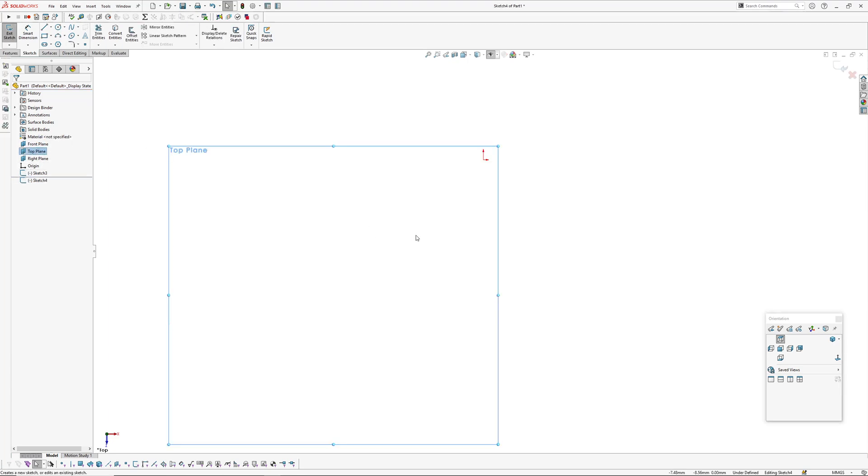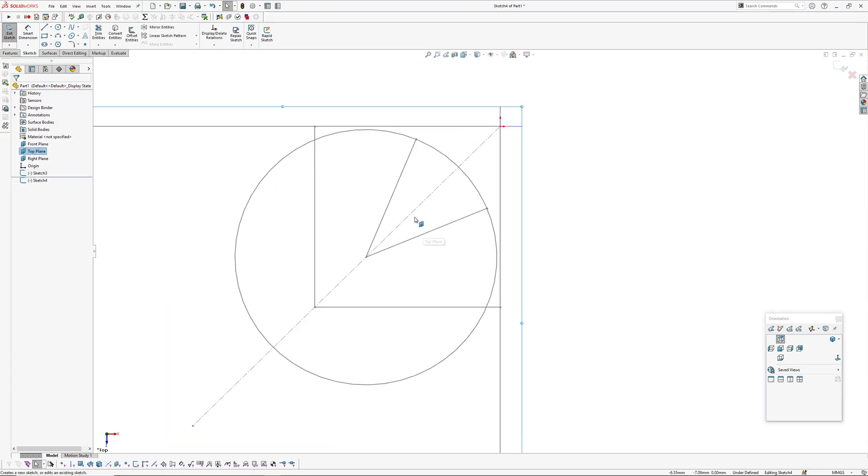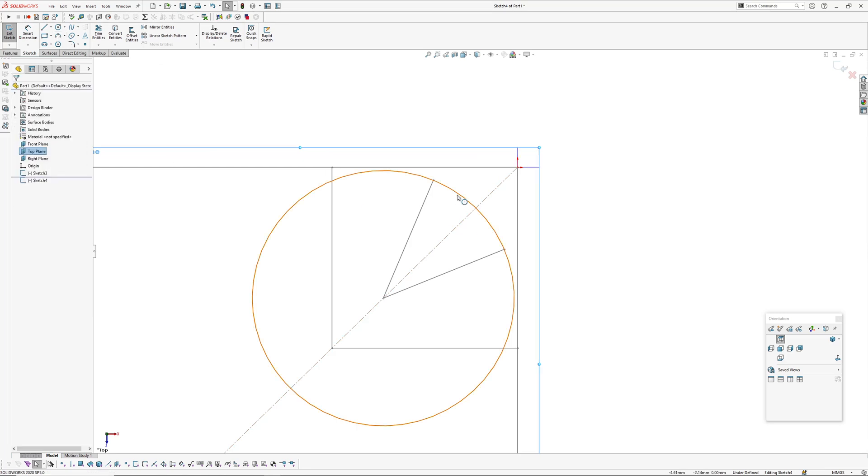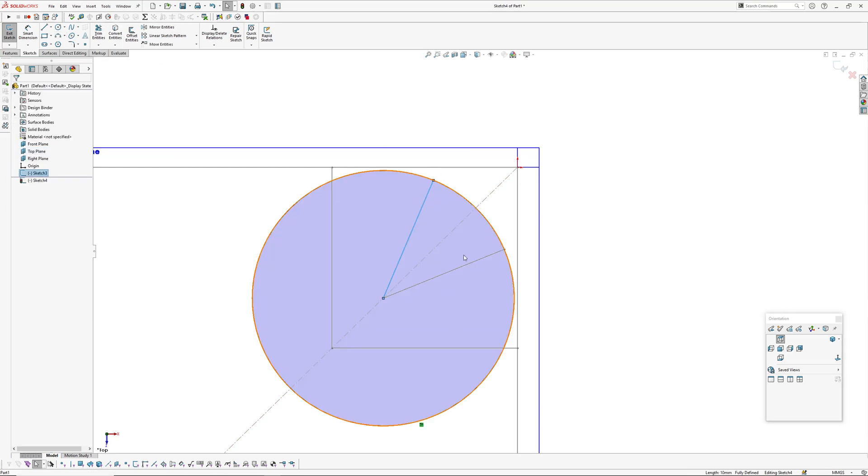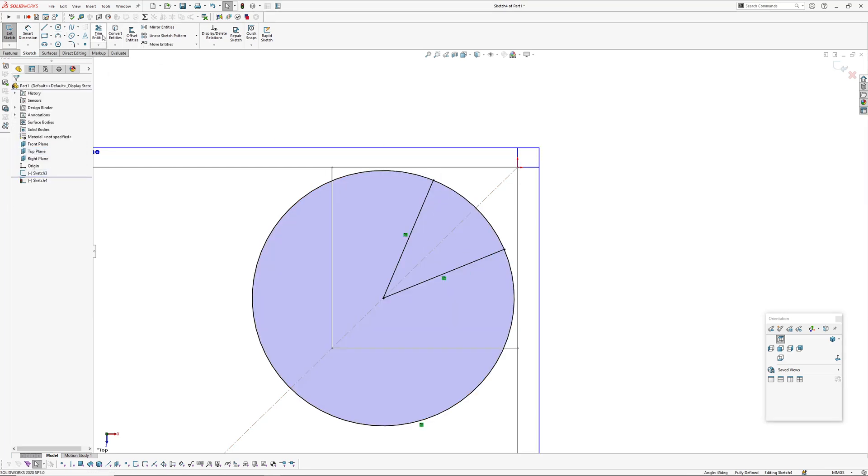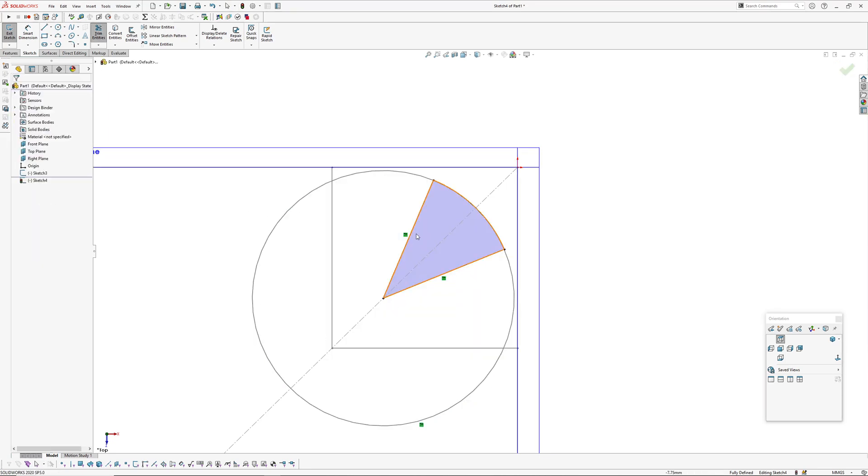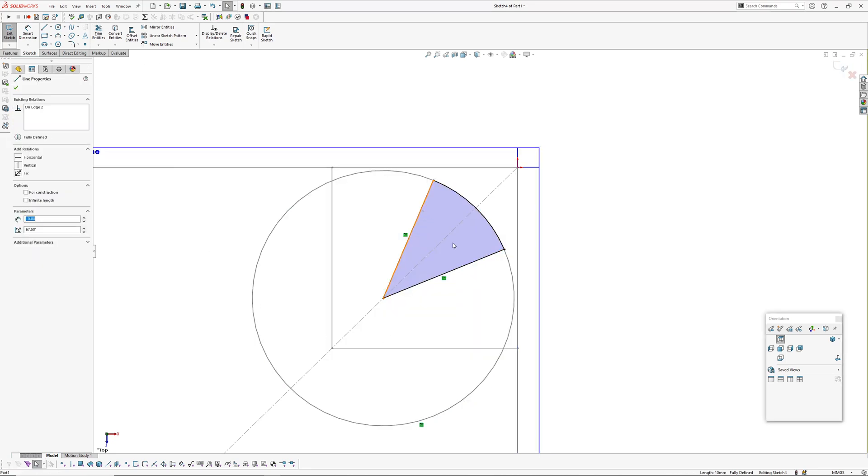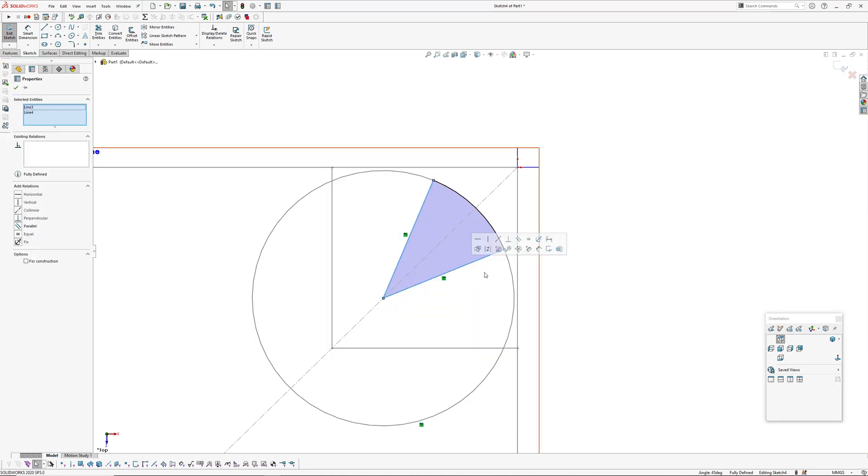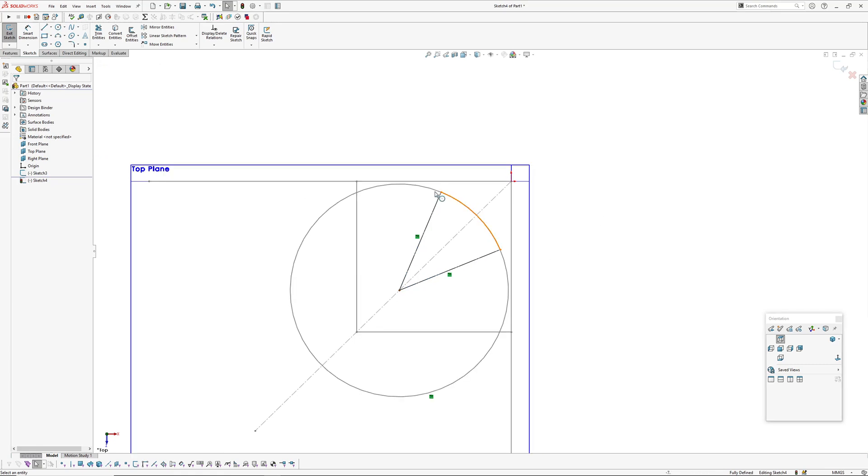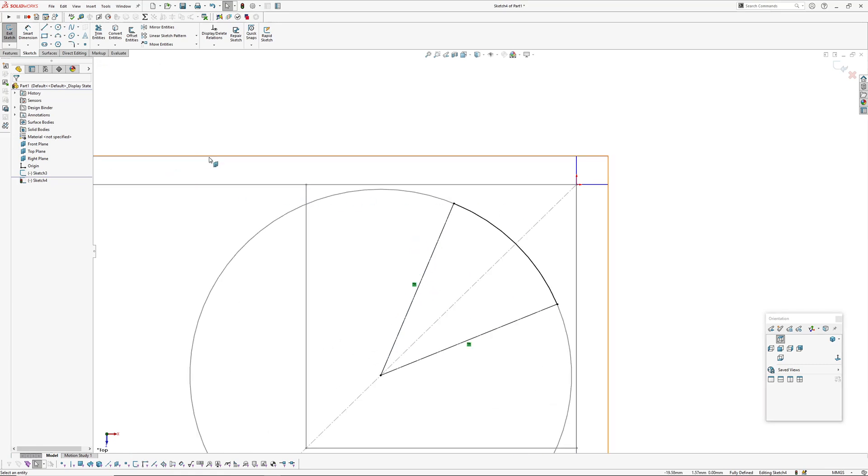Now we'll draw the actual geometry in a separate sketch just so we don't have any constraints issues. Top plane, I'm going to convert that entity and convert these, and power trim that back. I'll just keep those as construction. I want to draw a line from here to here and then the same down here.